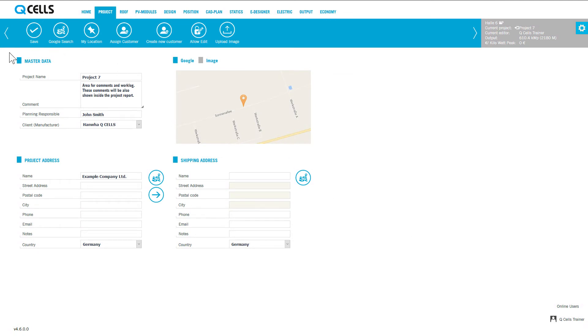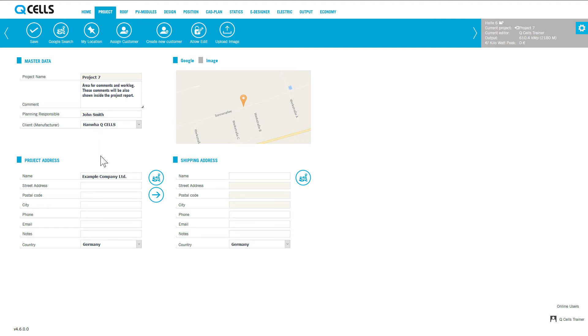The input fields in the master data are used to describe the project. Assign a meaningful project name. The best way to find a project address is with Google. To do this, click on the button next to the input fields.